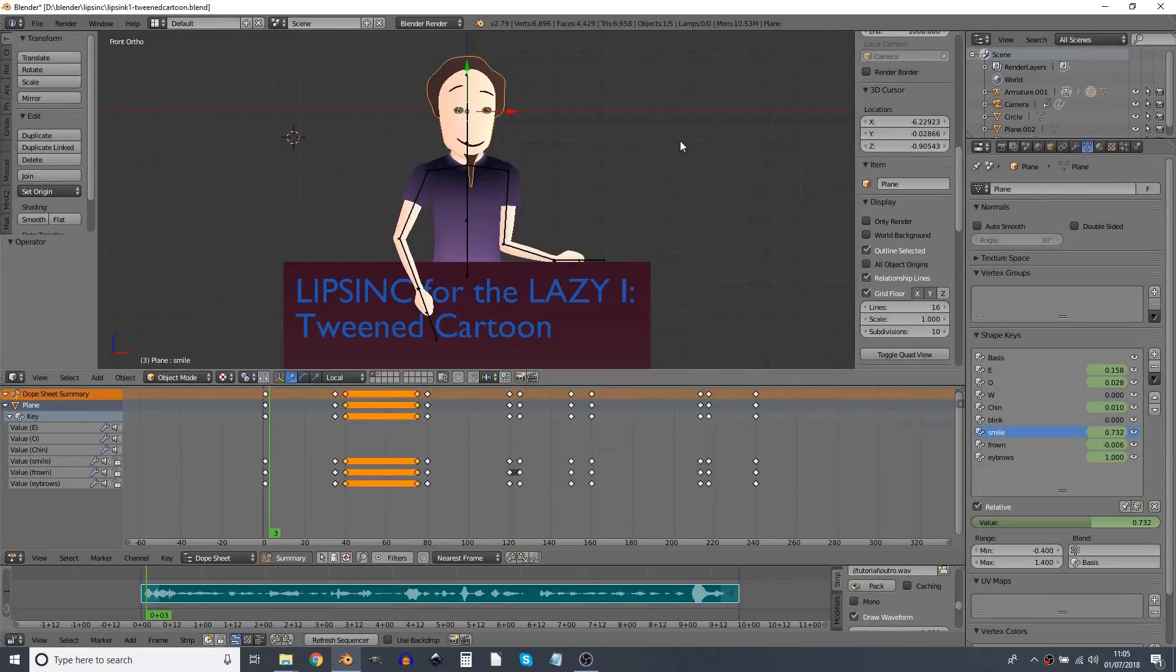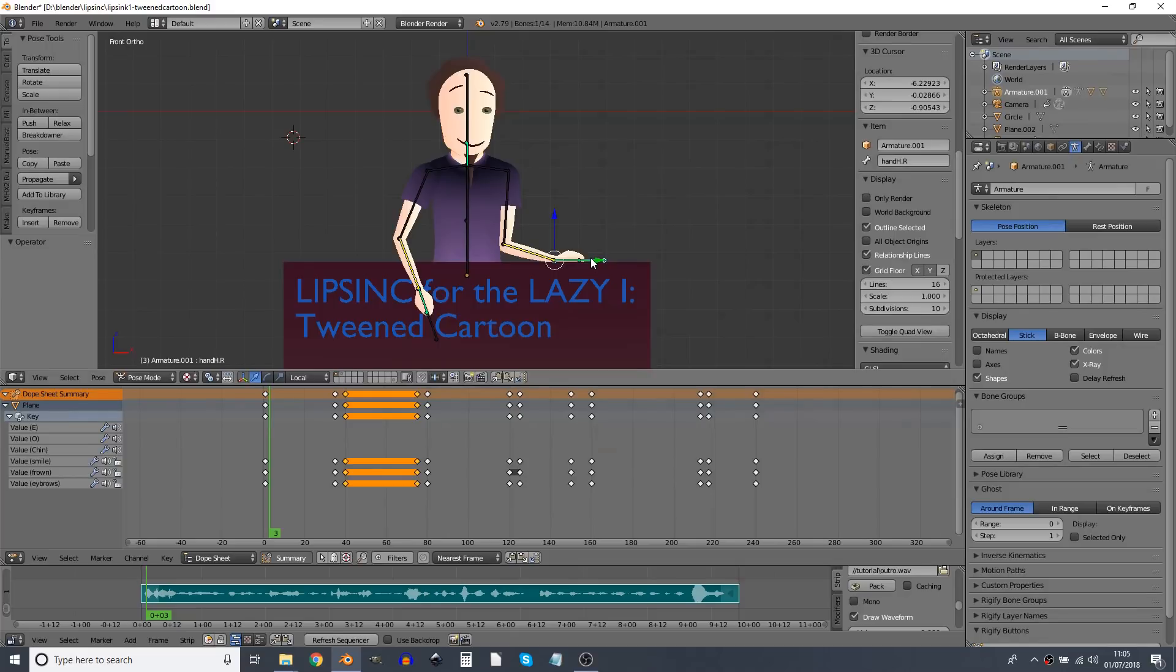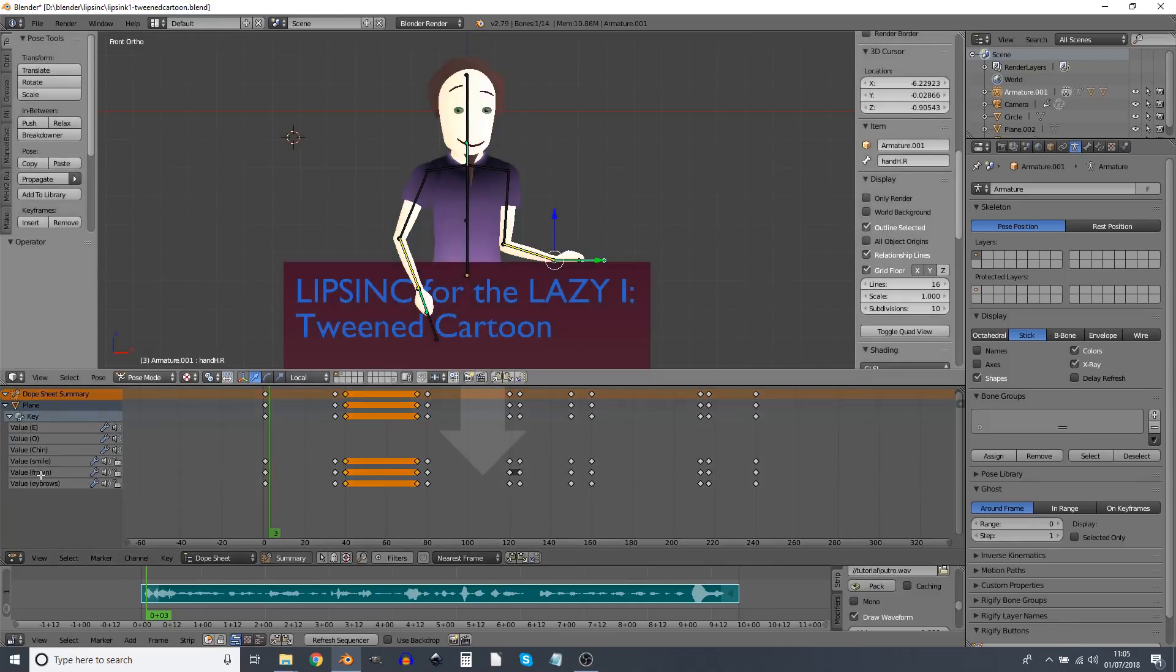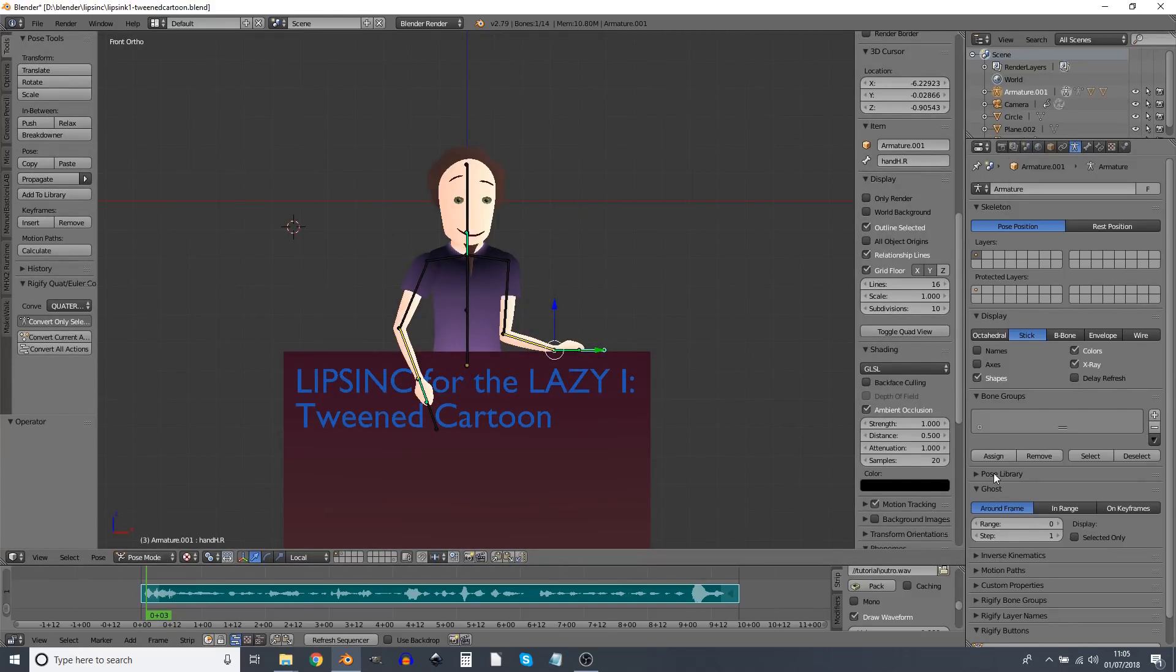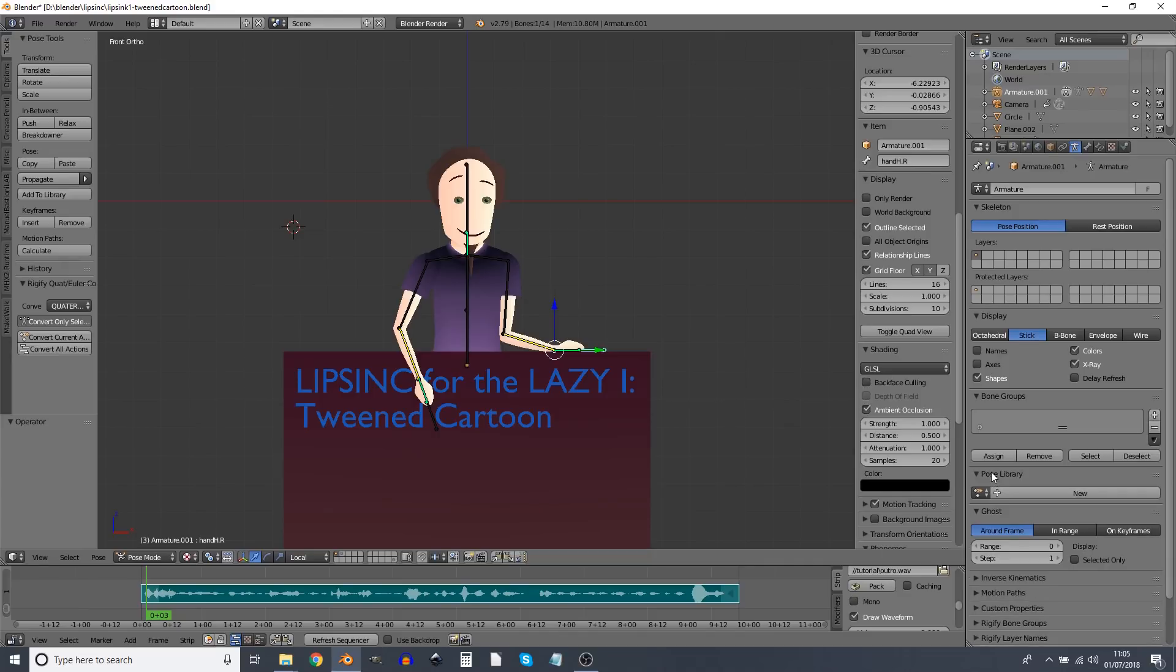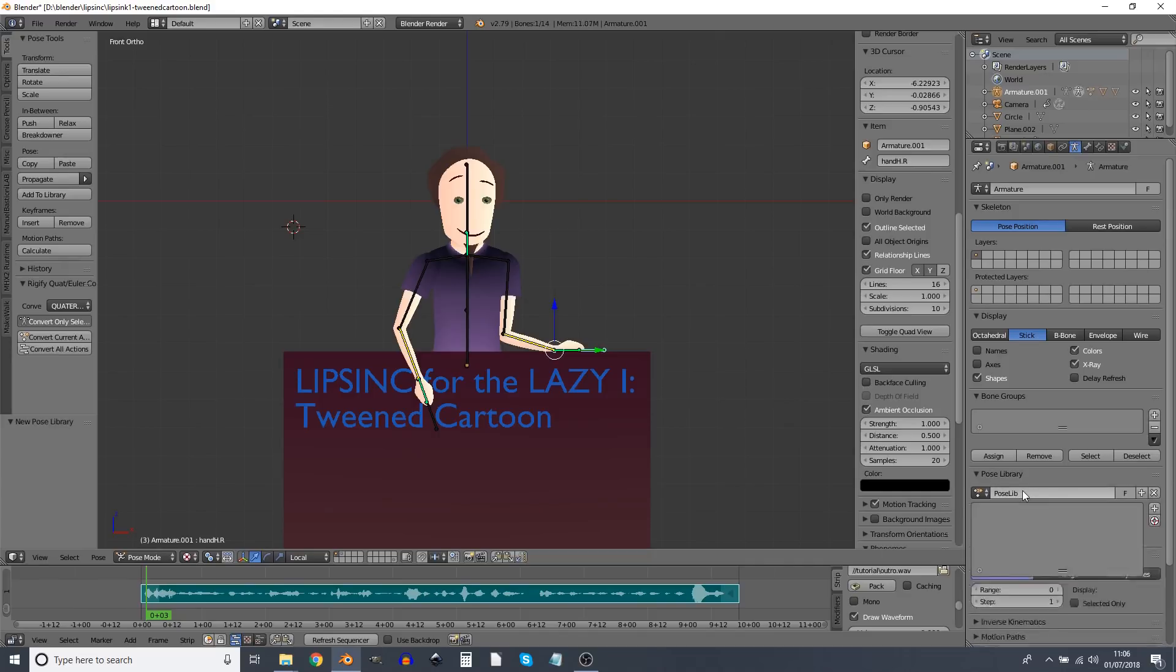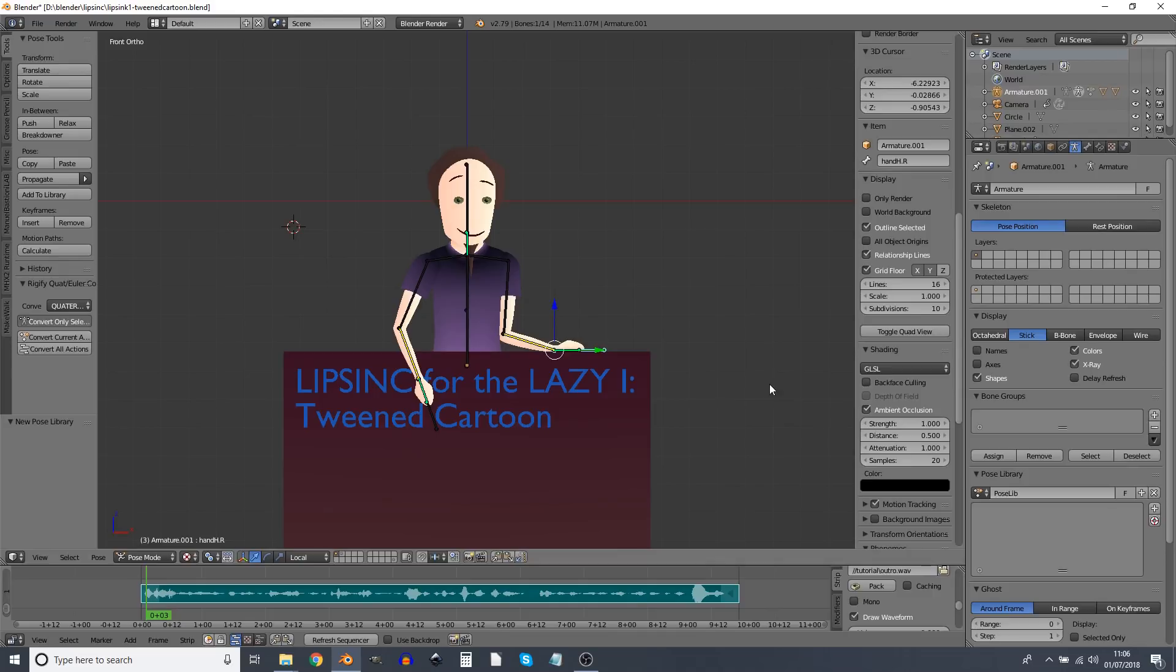So what we're going to do instead is we're going to create a pose library first of all. So I'm going to select the armature and put it in pose mode if it's not already. I don't need this window so I'm going to drag it out of existence there. And on the armature buttons here I'm going to expand pose library. New. I don't see the need to rename it. And we're going to create a set of poses.